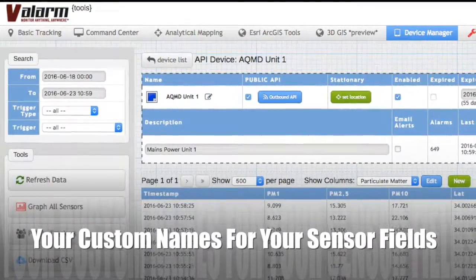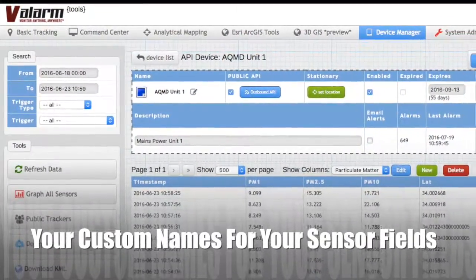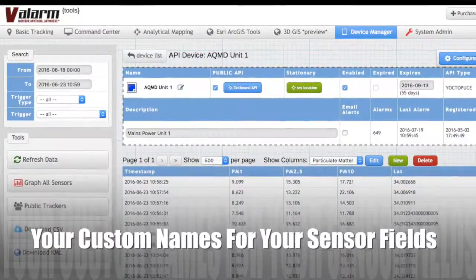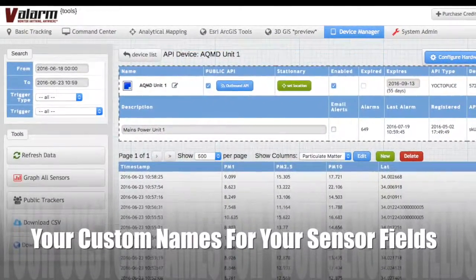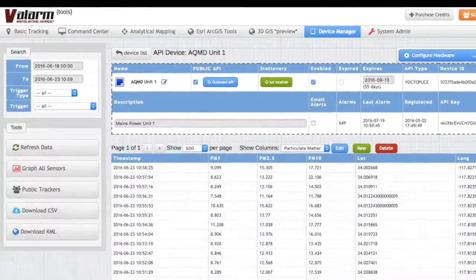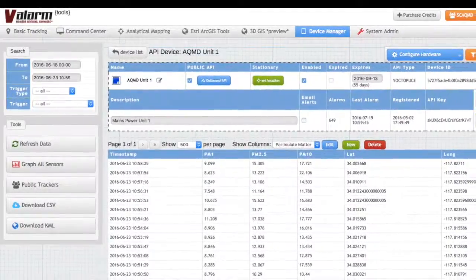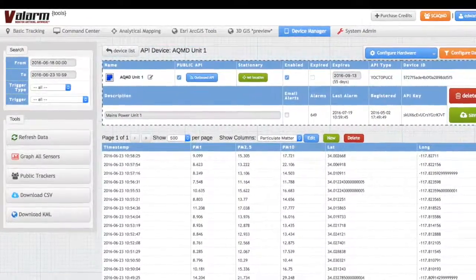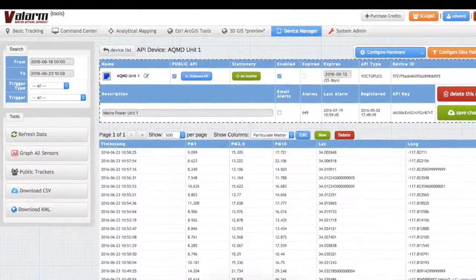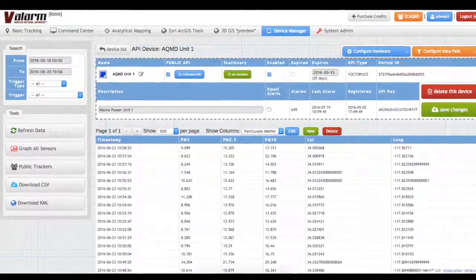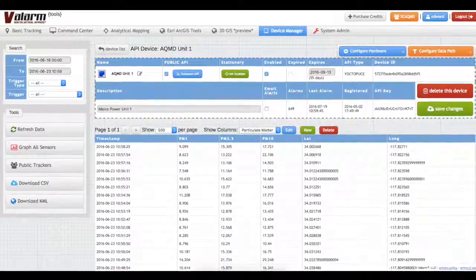Just like the air quality sensor information you see in this example, where the particulate matter sensor info from an optical particle counter is properly organized as PM1, PM2.5, and PM10 fields.